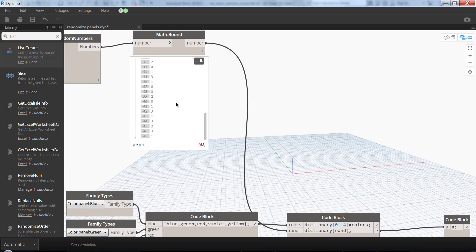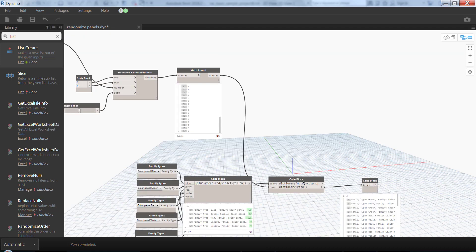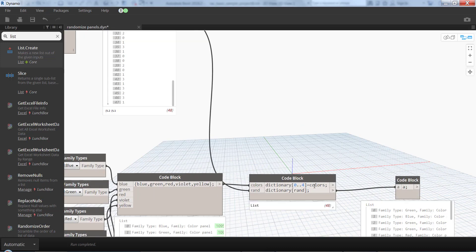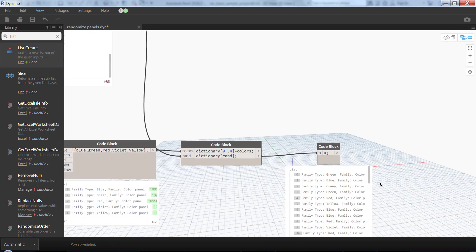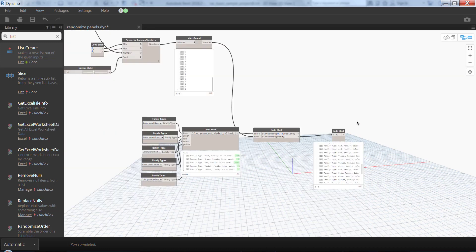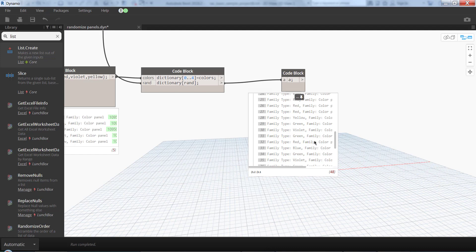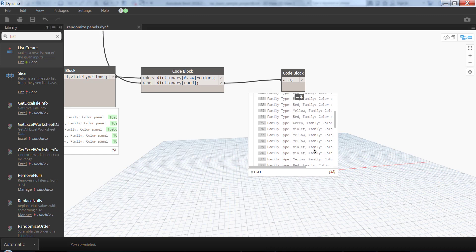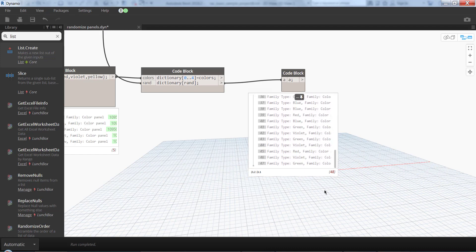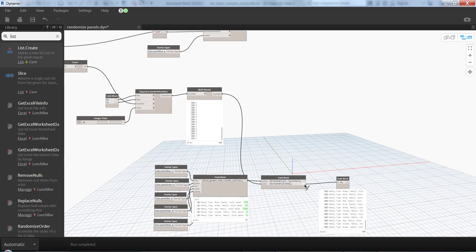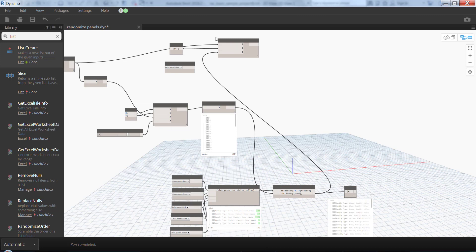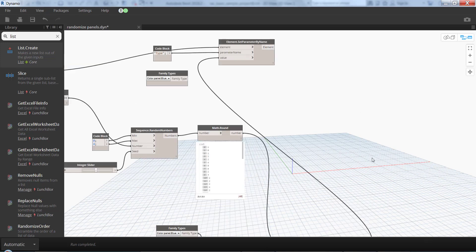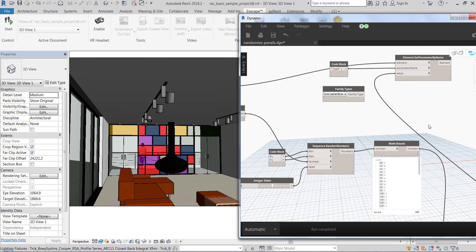So now I have this 48 different numbers from 0 to 4 as an input here. This is the dictionary here - I code the dictionary from random, and here I have 48 instances, 48 family types. So I can just connect this to the value, and these types are going to be assigned to our panels here.